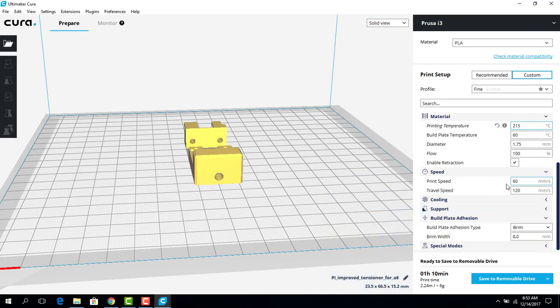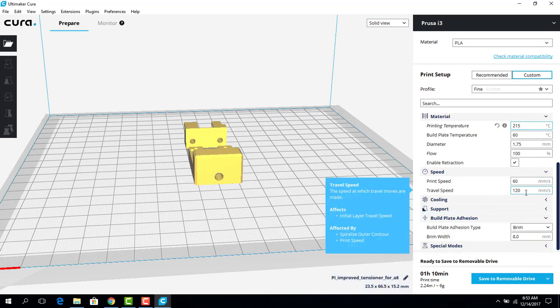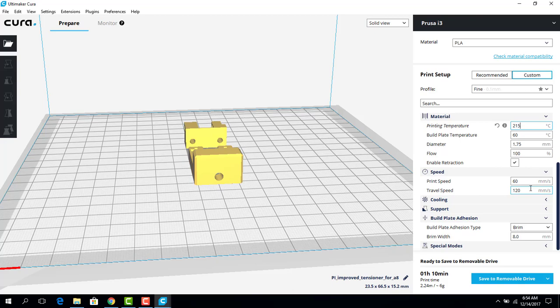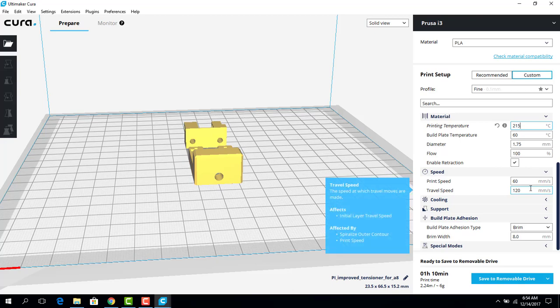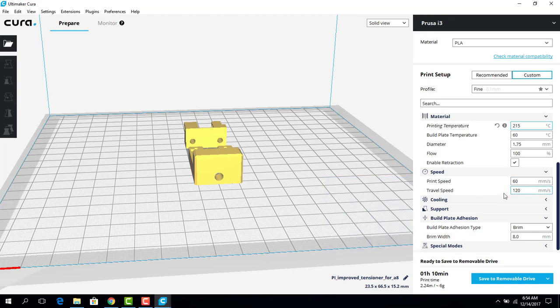I'm not going to change anything about the speed, but if I was printing a very small part, I may go to a slower speed so it has more time to go along the very small details of that piece.